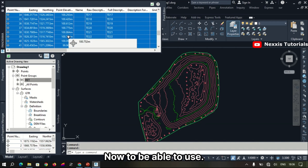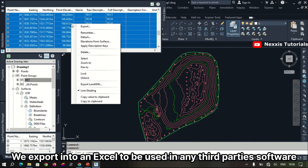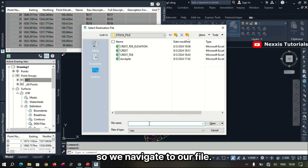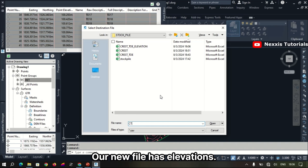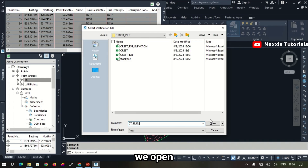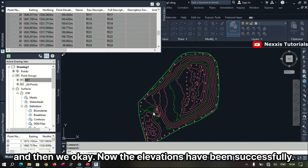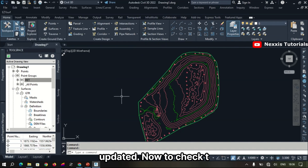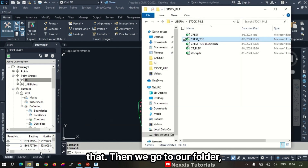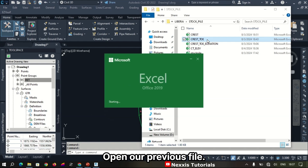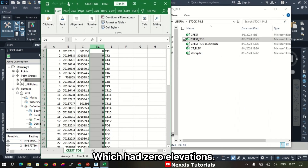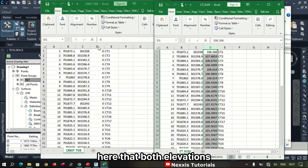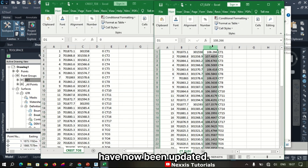To make use of the updated elevations, we export the data into Excel to be used in any third-party software. We navigate to our file, name our new file that now has elevations, and click Open then OK. The elevations have been successfully updated. To verify, we go to our folder and open our previous file — which had zero elevations — alongside our new file with updated elevations. We can confirm that the elevations have now been fully updated in the new file.